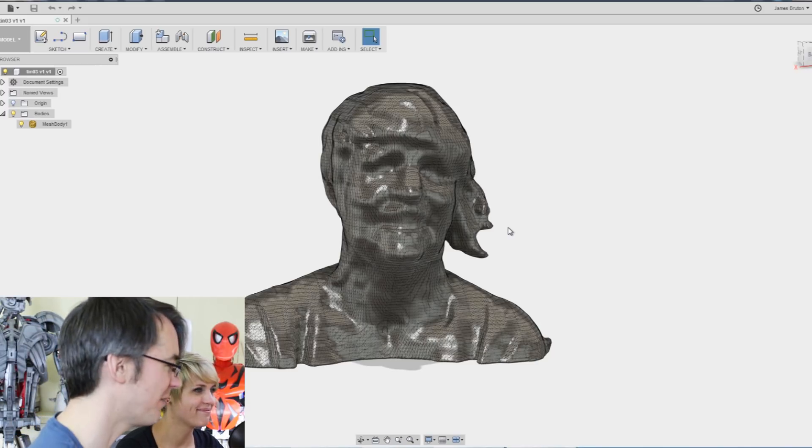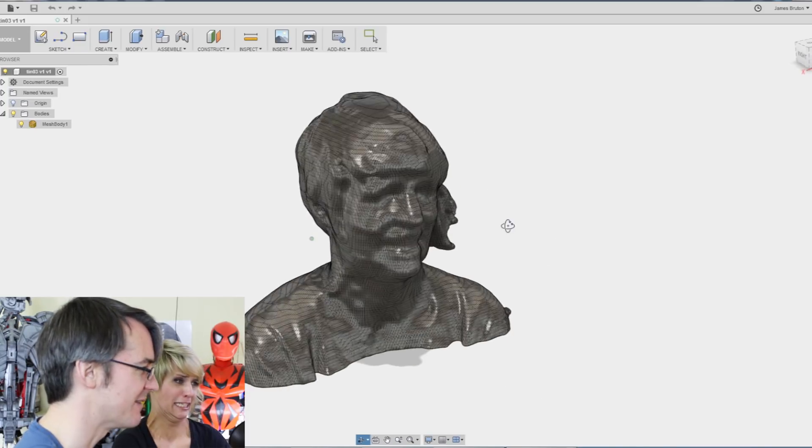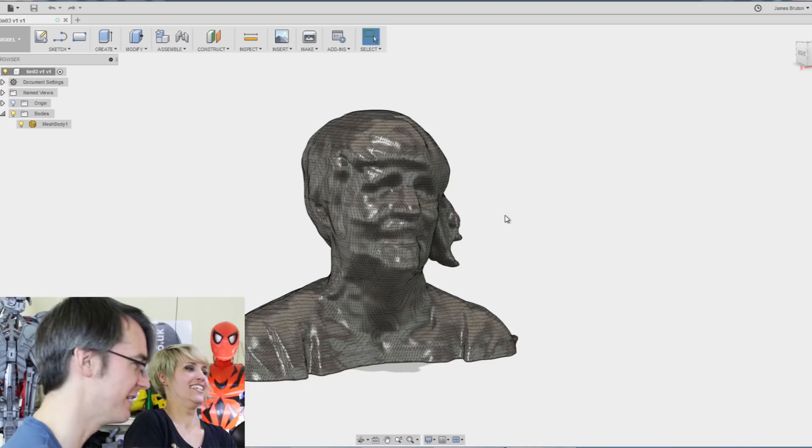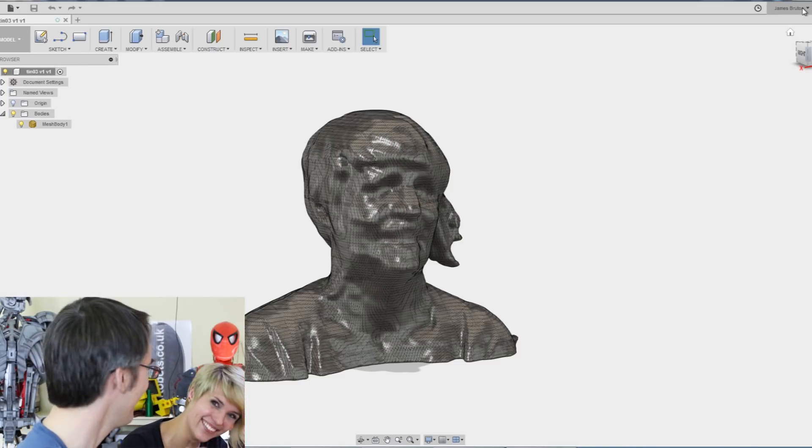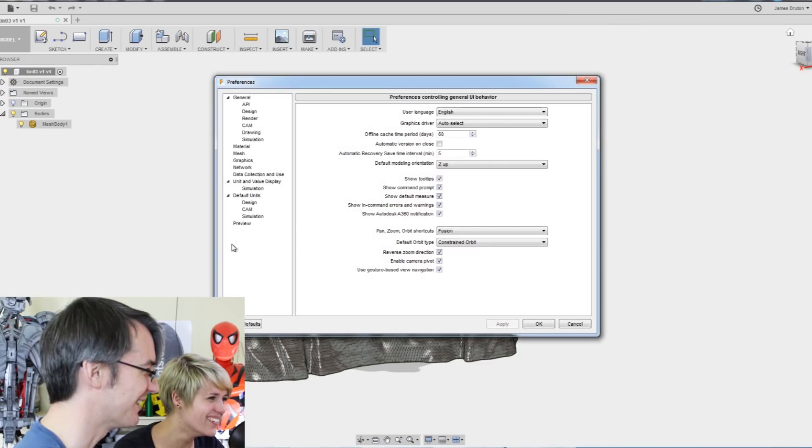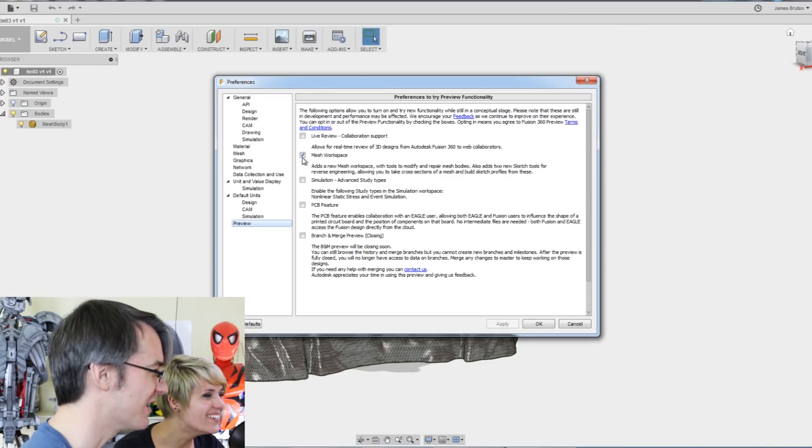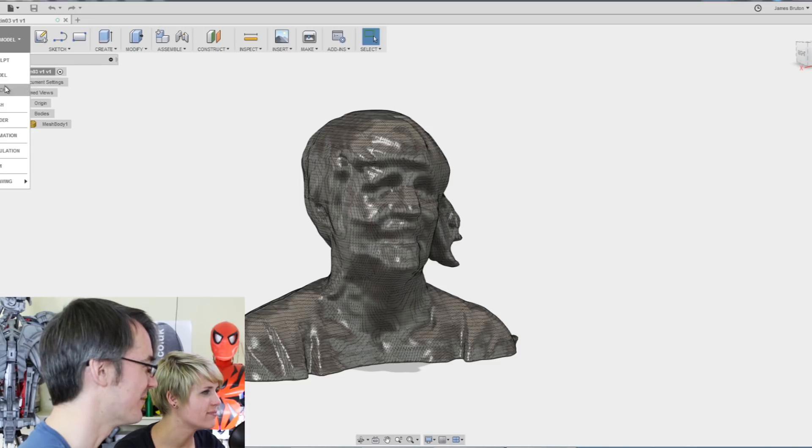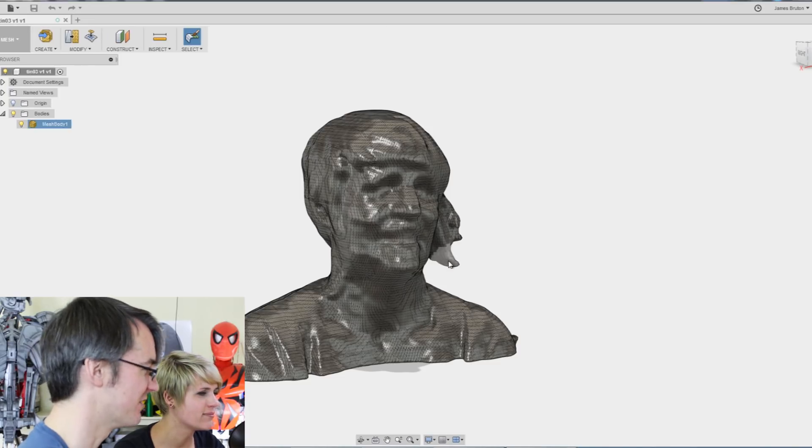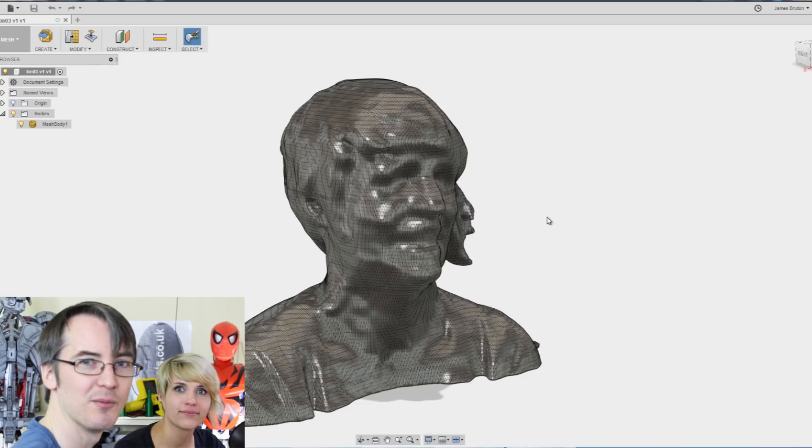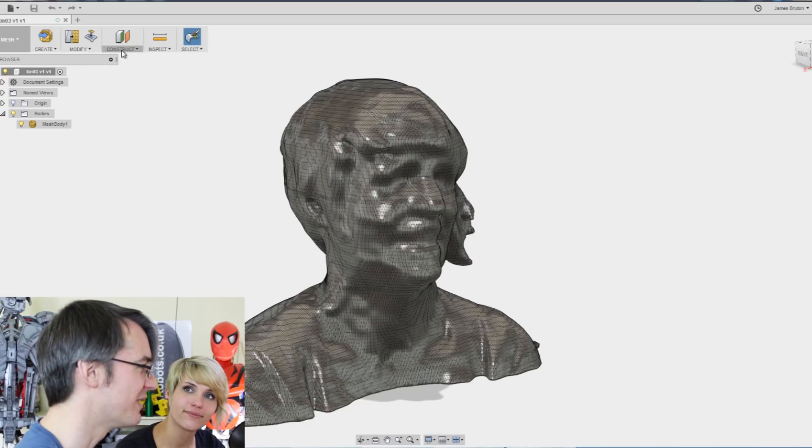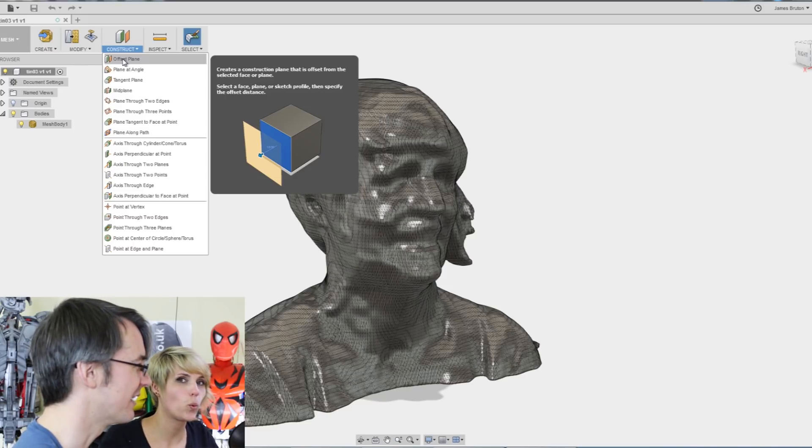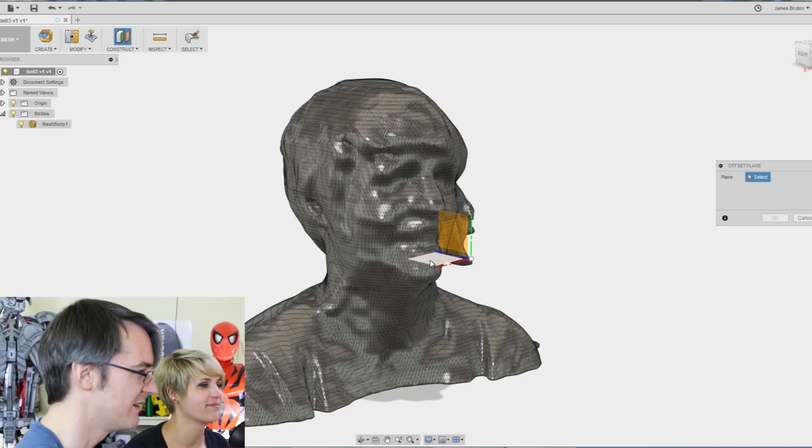So we've uploaded the STL we exported from Reconstruct Me into Fusion 360, which is what I cut up my original model with. Now to get the mesh functions, you have to go into your preferences and go to preview and select mesh workspace. And that gives you another dropdown on here called mesh, which is for doing mesh operations, which is a bit like Meshmixer. But basically that's been brought into Fusion 360. And now it's pretty simple.